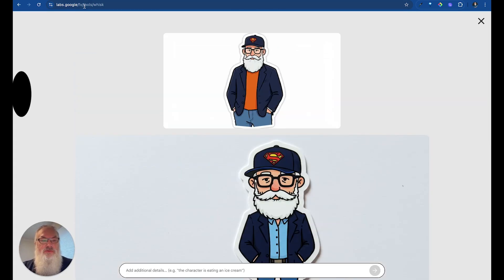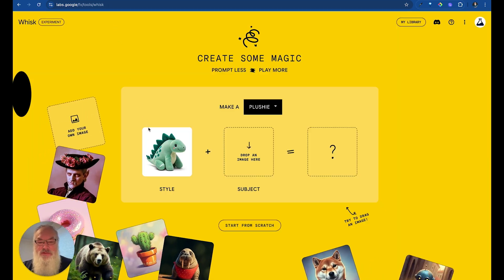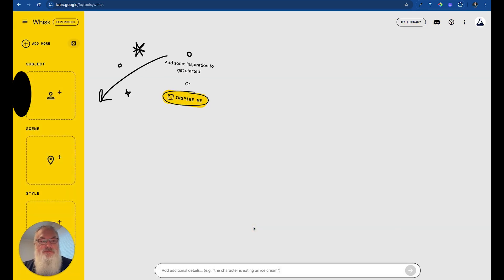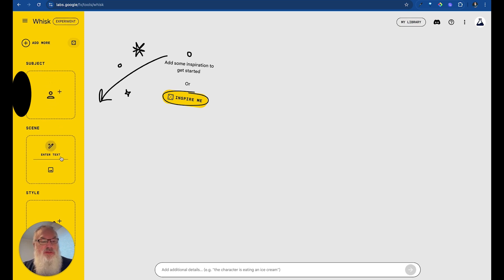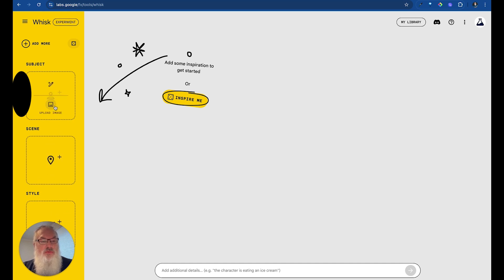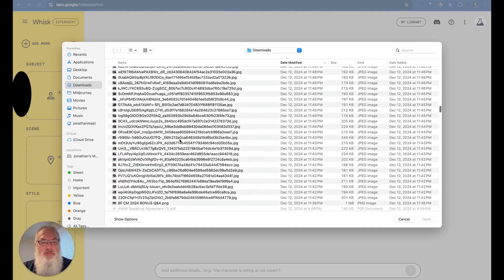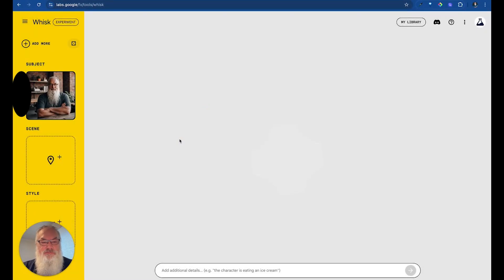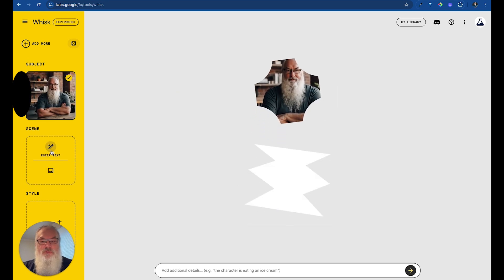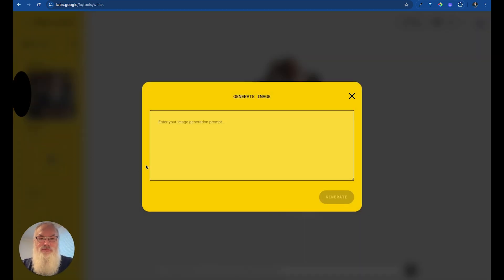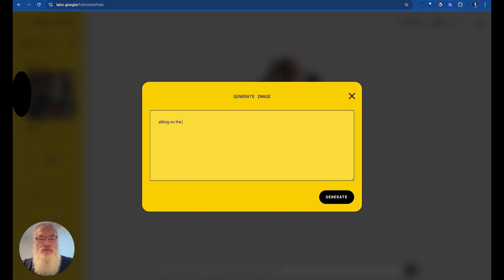Let's go back into Whisk and go directly into Start from Scratch. We can click Start from Scratch here. Over here we have — I'll call them recipes — we can put in a Subject, a Scene, and a Style. We can either upload images or type text. So let's start with an image — I'll grab one of these images of myself. Then we're going to enter some text for the scene: instead of a brick building, let's say sitting on the beach. And we'll generate.